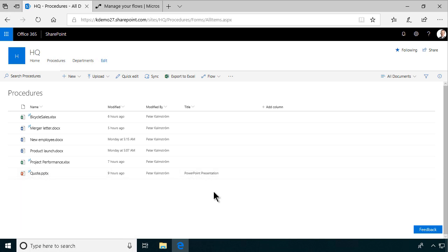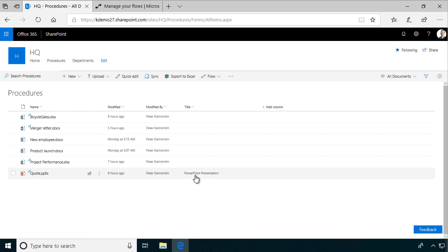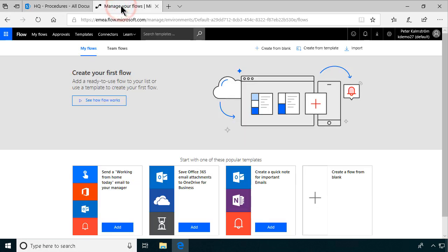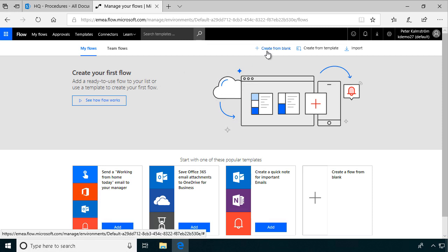And one of the things that the title is useful for is search results. So it's good to have that filled out, because that's the highest search ranking. If something fits in the title field, that's ranked very high in the SharePoint search results. So let's go into my flow and create a flow for this.